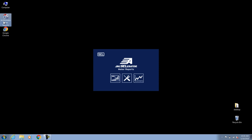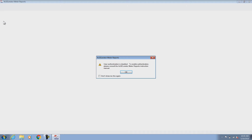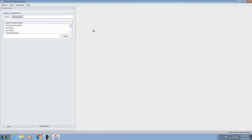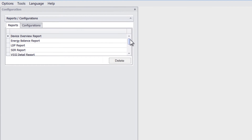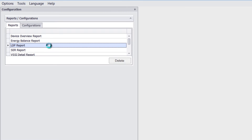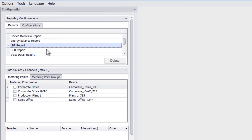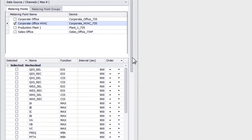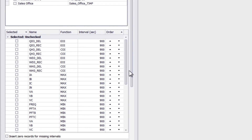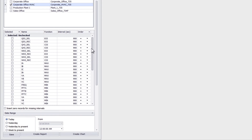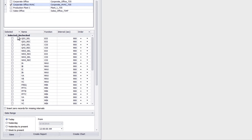When I run the software, it shows me a message notification letting me know that user passwords haven't been enabled yet, but I could choose to do so. I click OK and navigate to the reports in the software. In the top left, I select the LDP report and I see metering points populate which have data in them. For this example, I'll select the corporate office HVAC metering point.